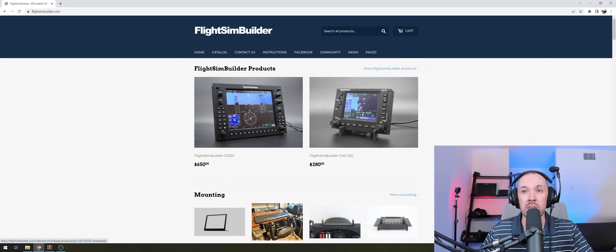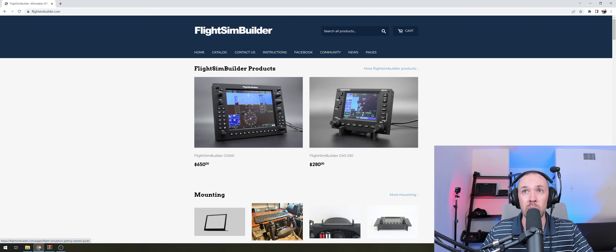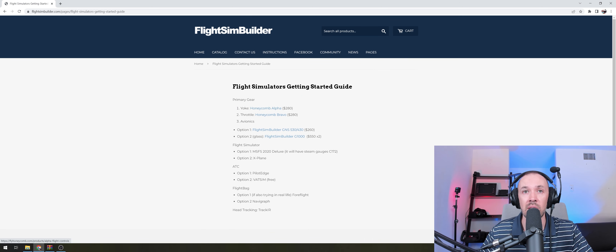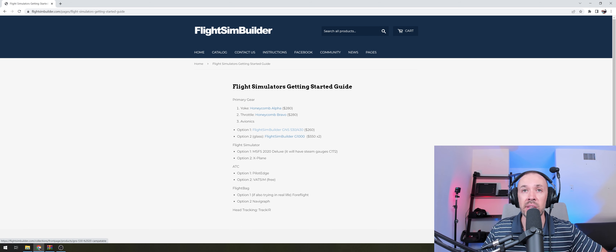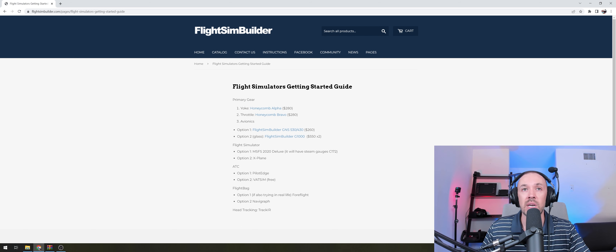With that said, we have a little page where we've listed what we recommend for student pilots or pilots who want to use the flight sim to complement their training. We'll go to our Flight Sim Build website. Here you can see different products, and there's a page — 'Flight Sim Simulator Getting Started Guide' — which we're going to expand, but it has the main links I wanted to go through today. We'll start with the primary gear.